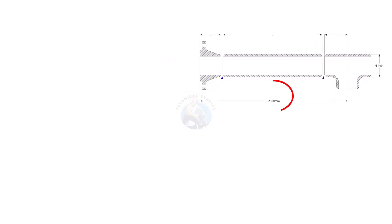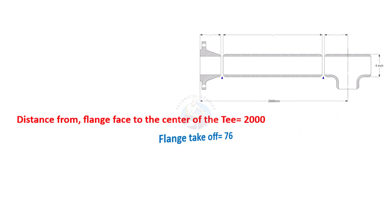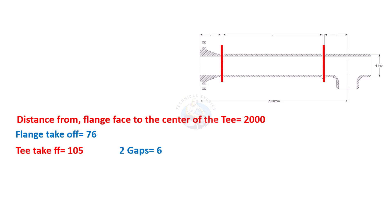Let us calculate. The length from the face of the flange to the center of the T is 2,000 millimeters. Flange takeoff length equals 76 millimeters. T takeoff length 105 millimeters. Two gaps equals 6 millimeters.